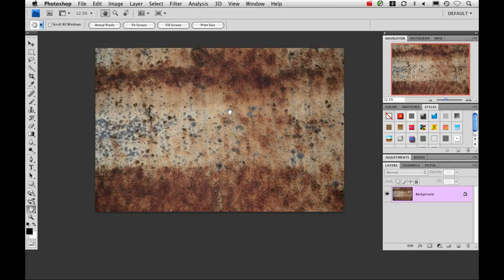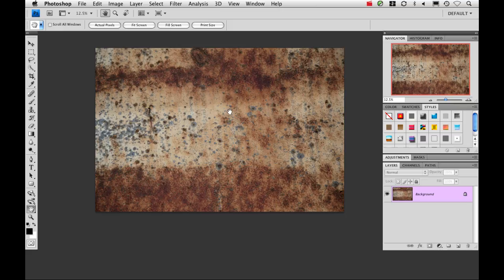Hi, this is Nicole Young and I'm going to show you how you can add texture to your image with one click by using layer styles.